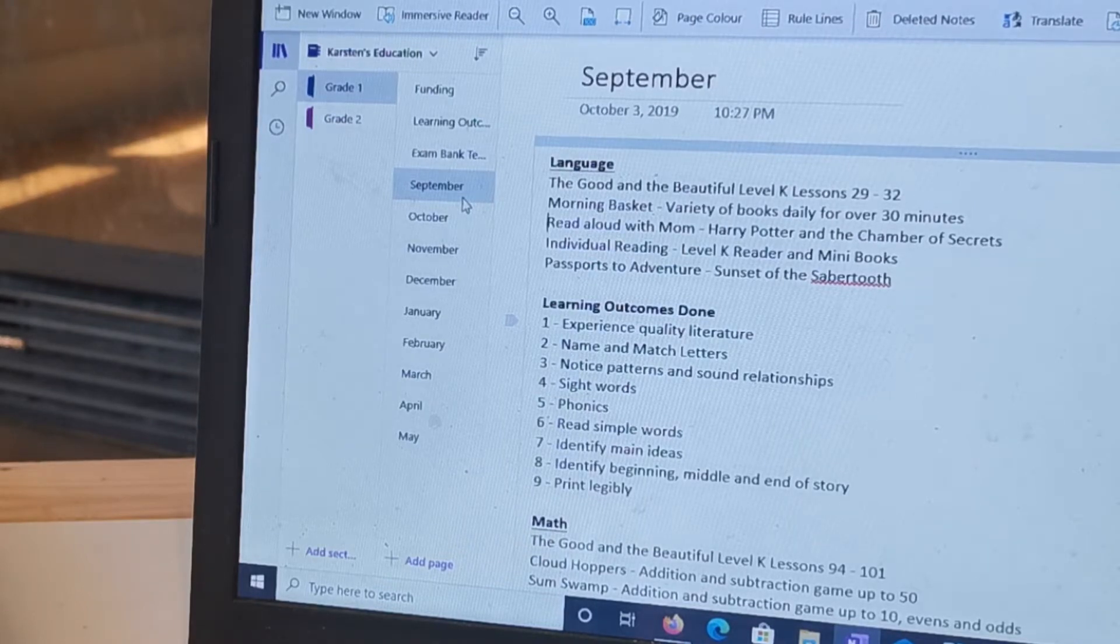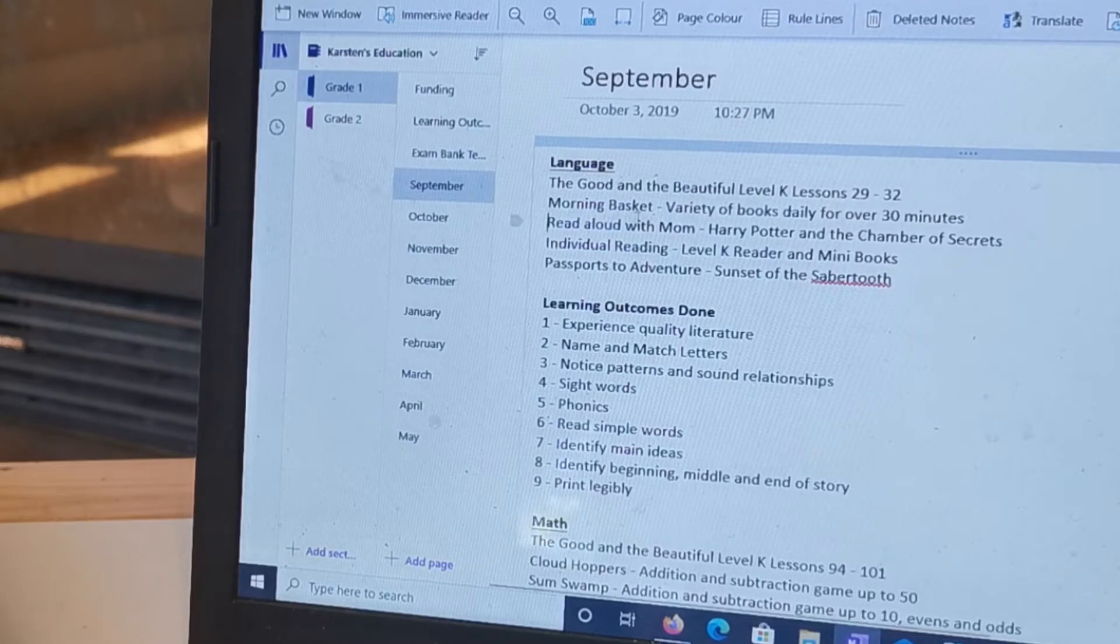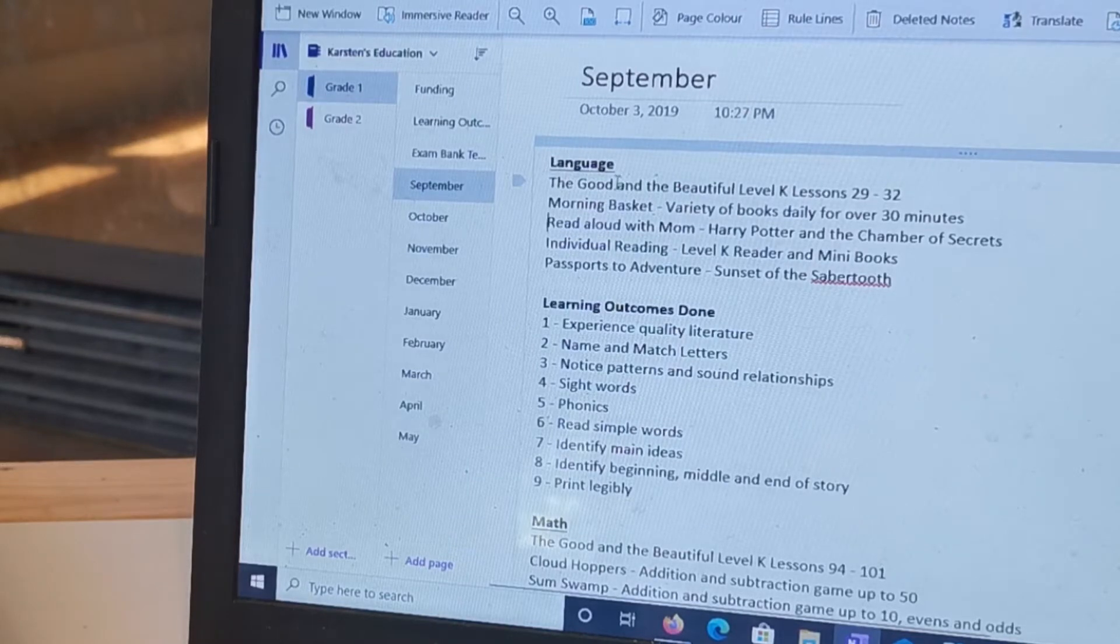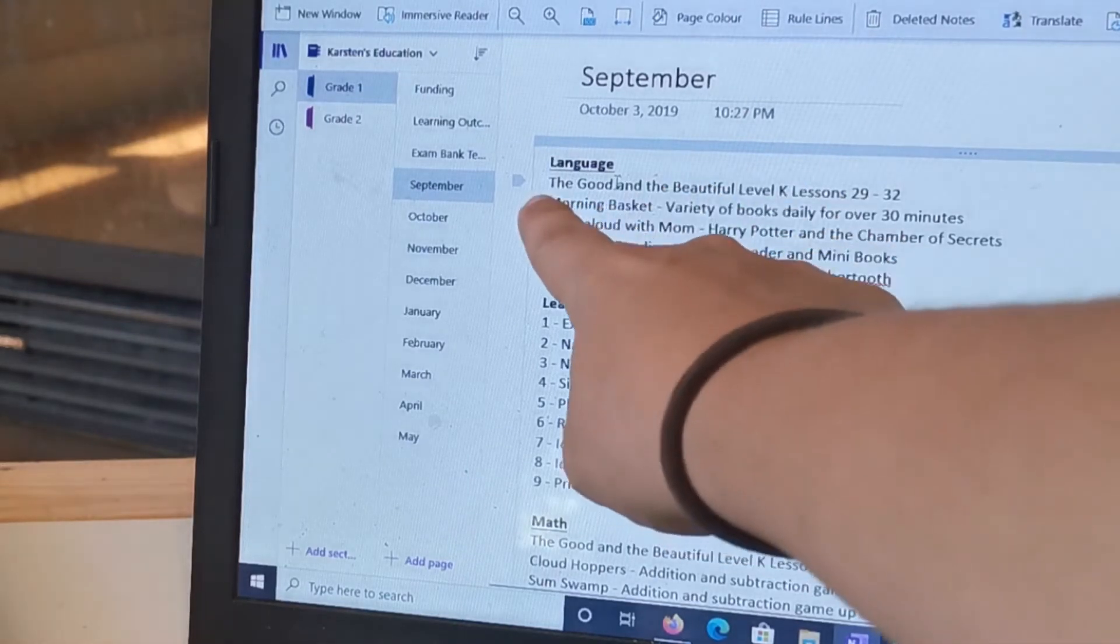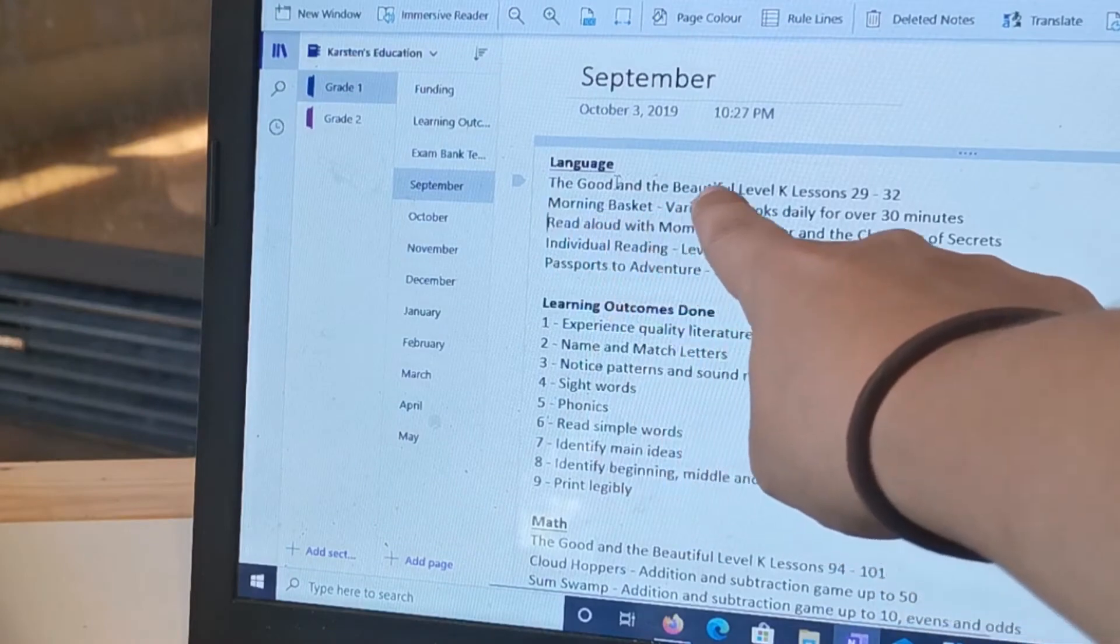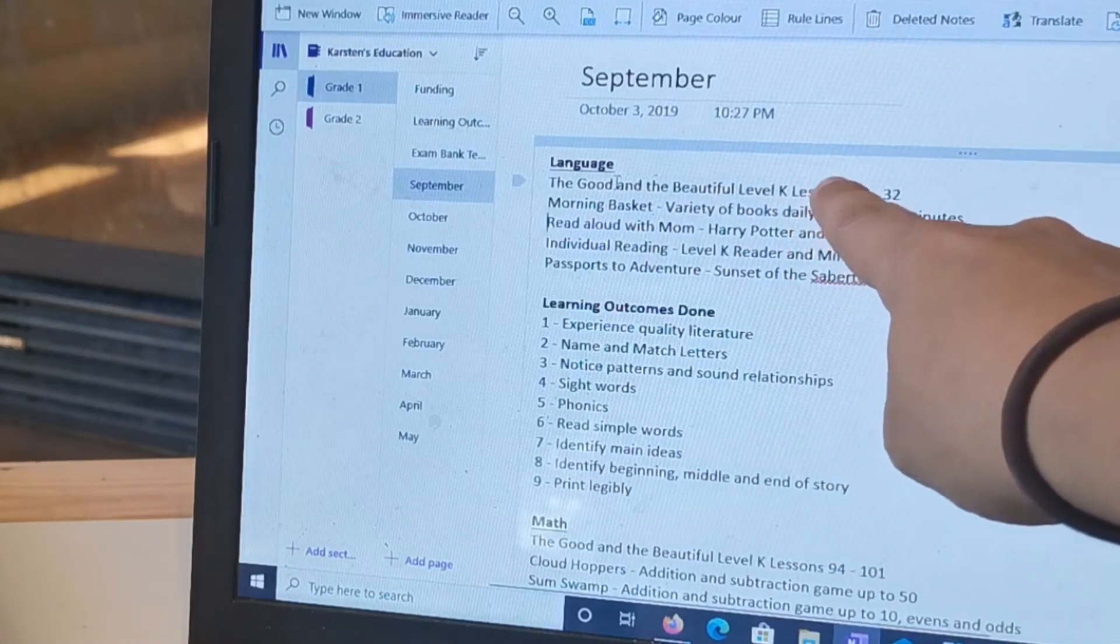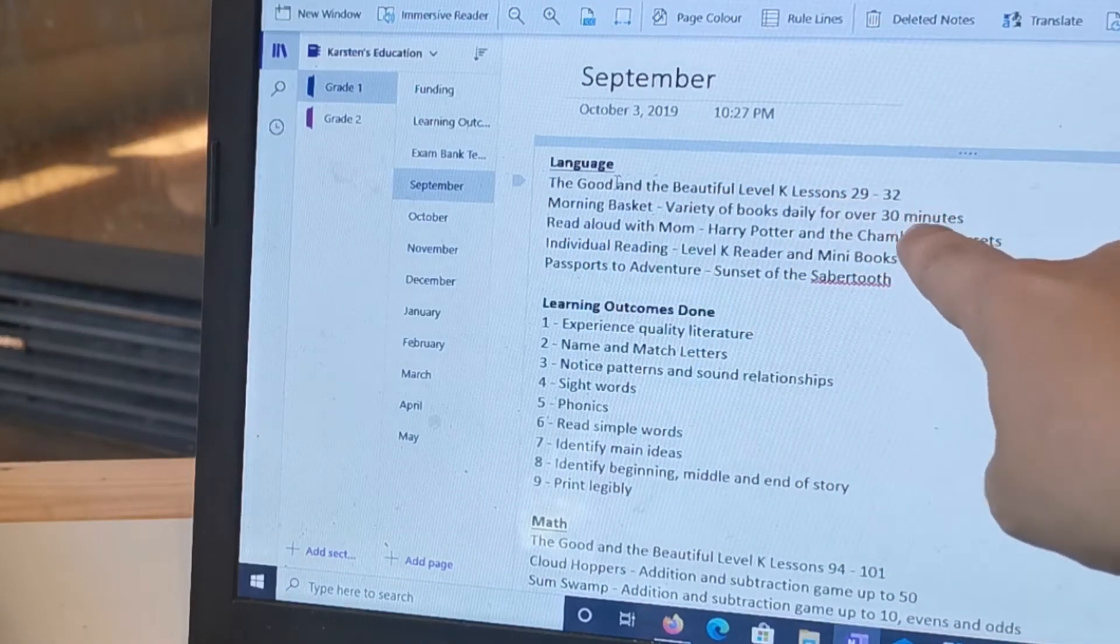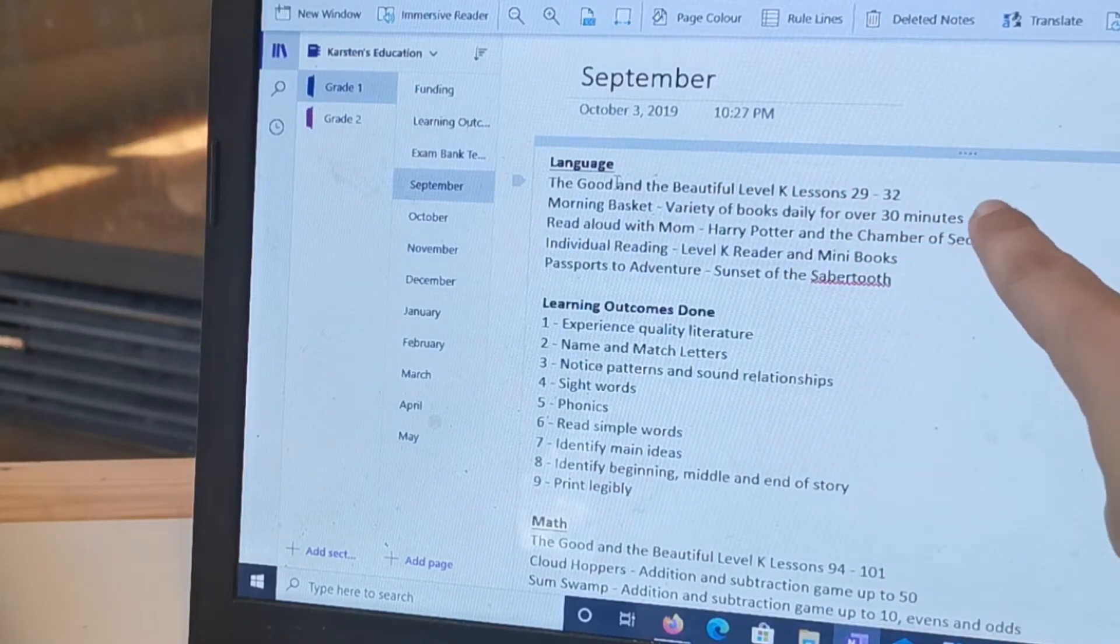I wrote down the lessons that we did every month. So here you'll see it says The Good and the Beautiful Level K, Lessons 29 to 32, and then we did Morning Basket, the read-aloud we did with me, their individual reading, and Passports to Adventures.